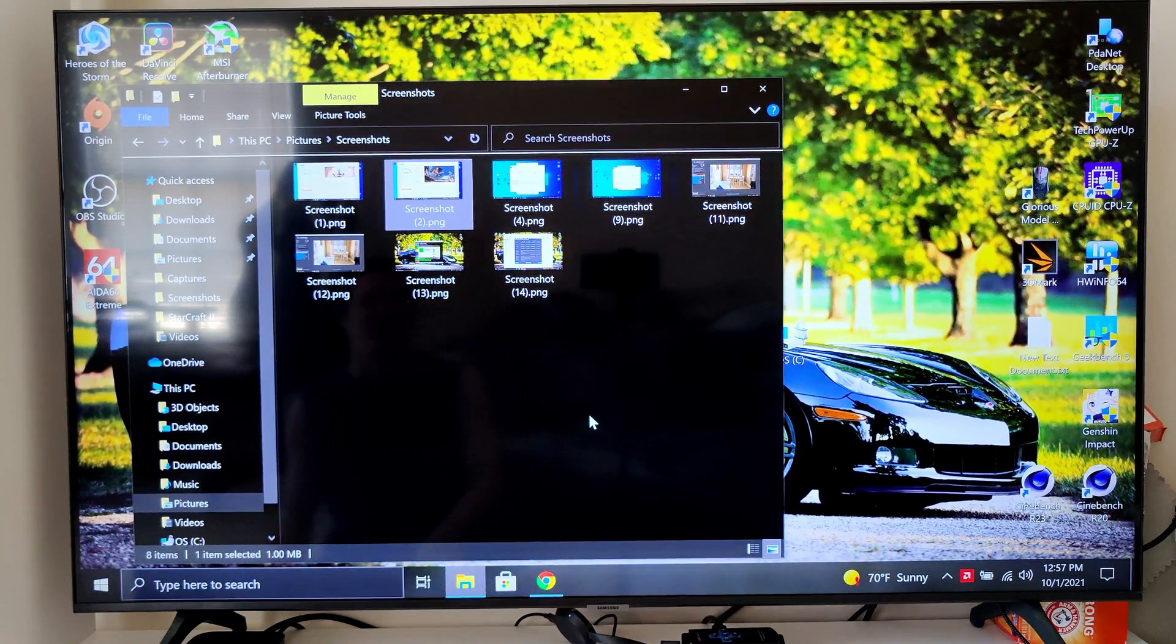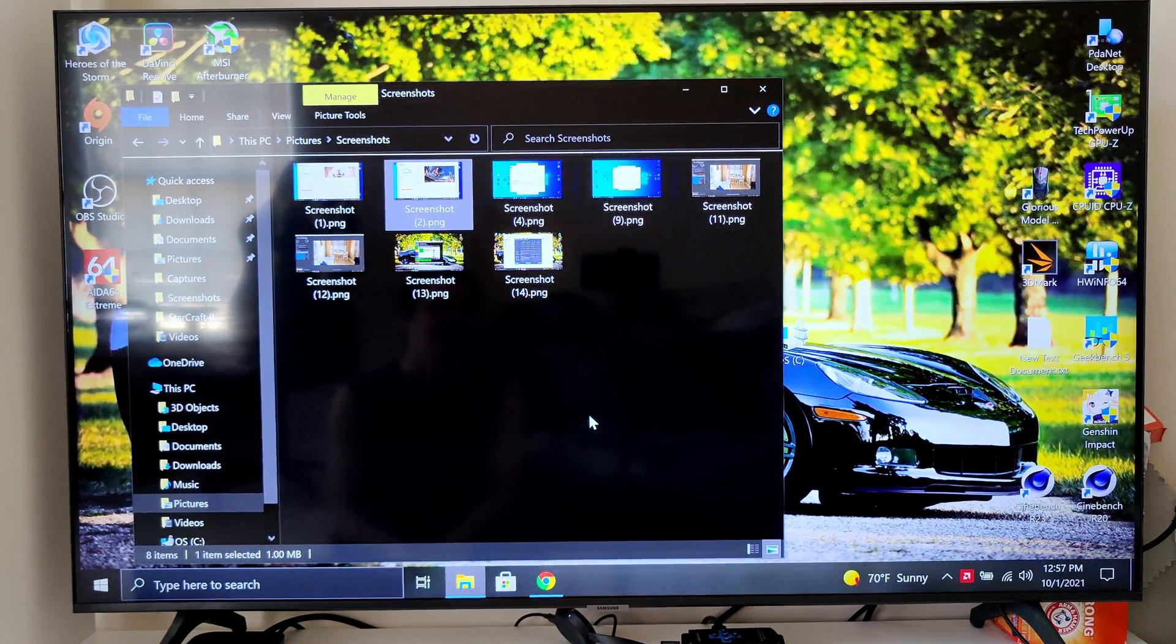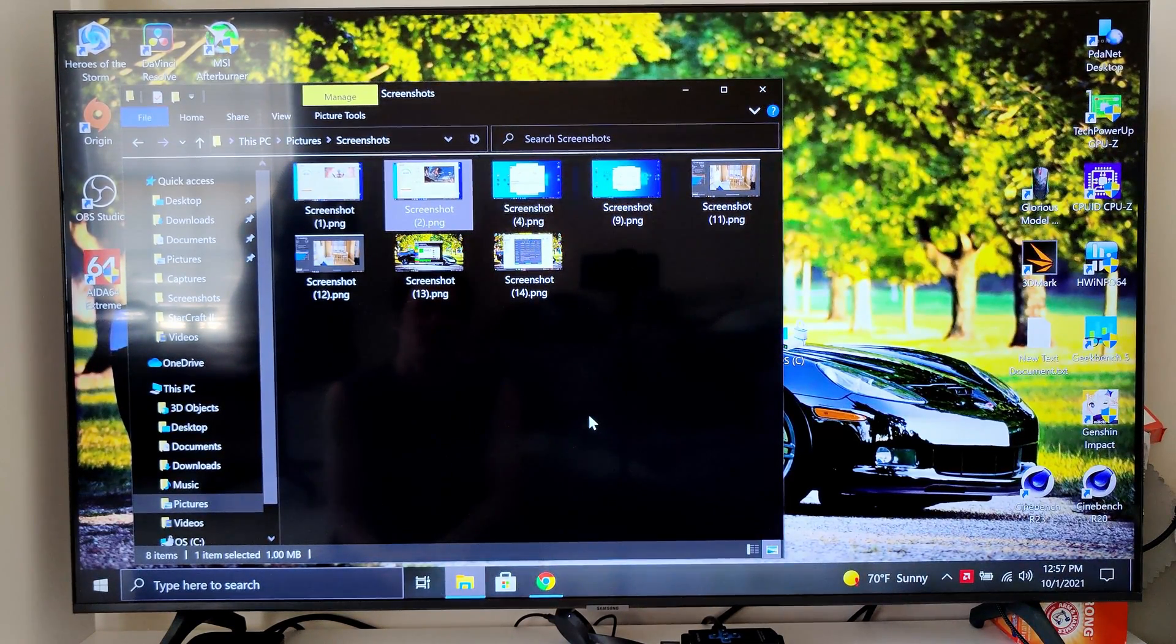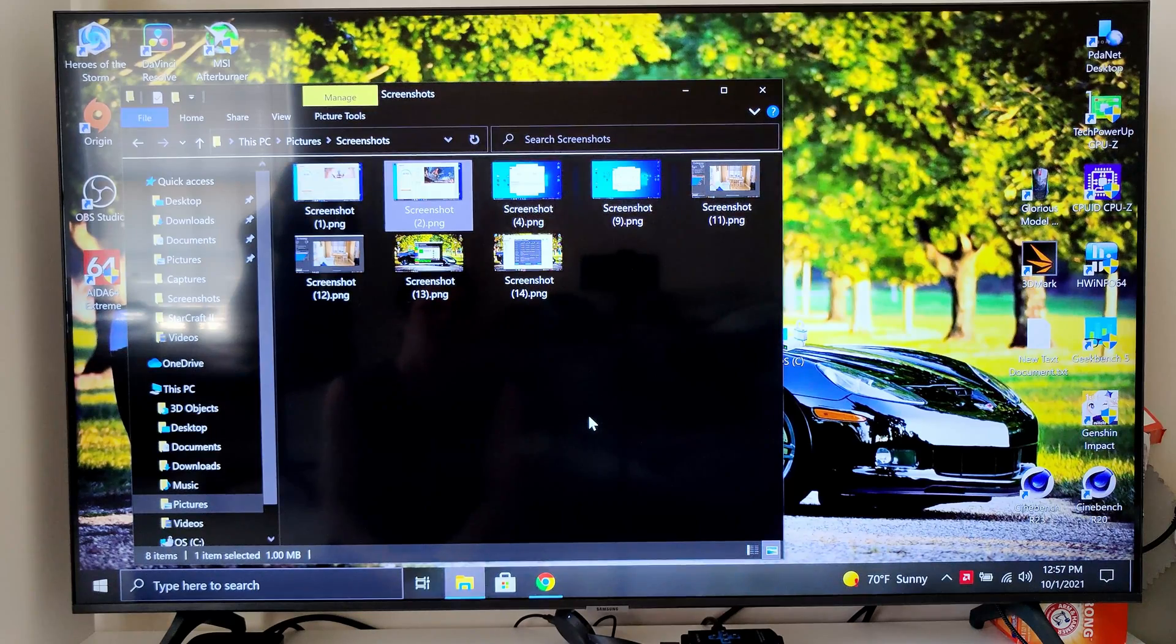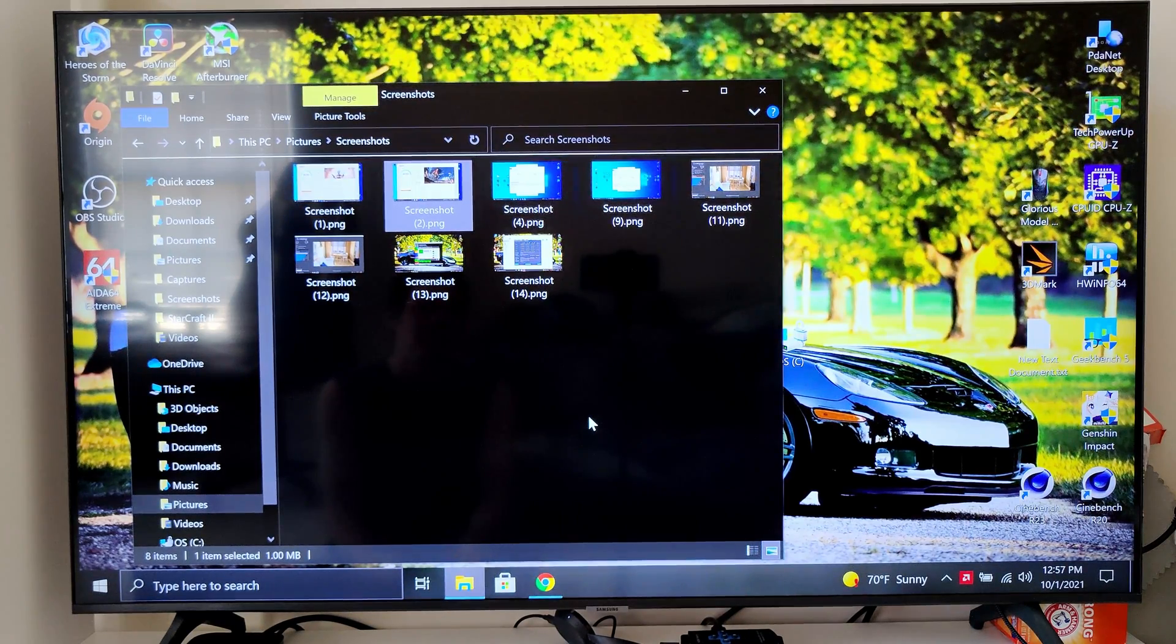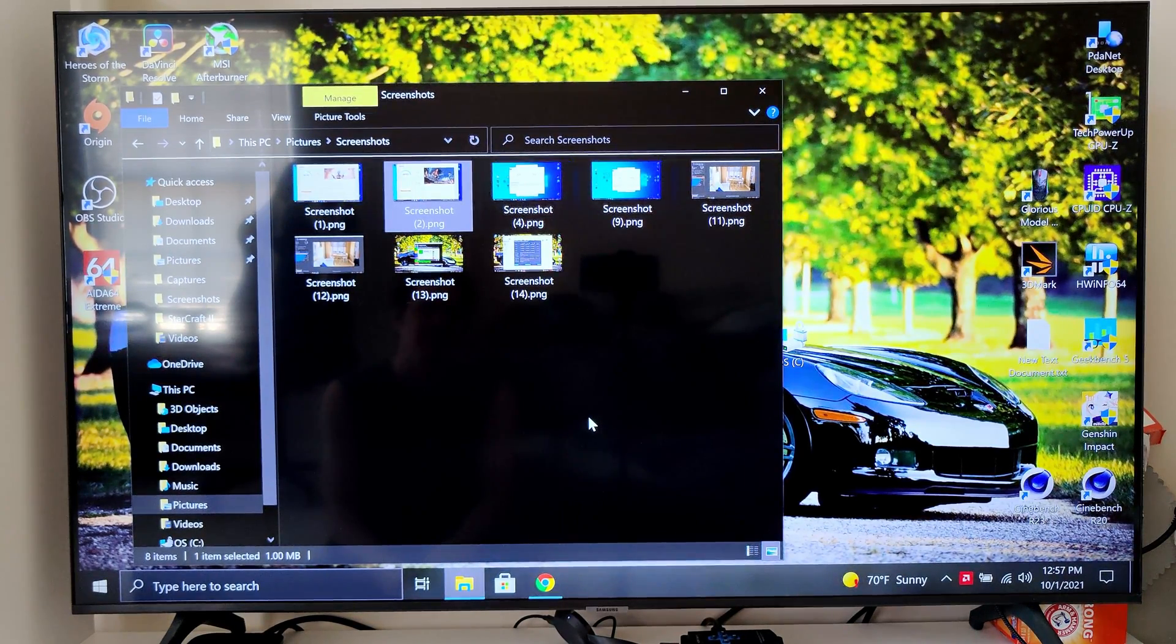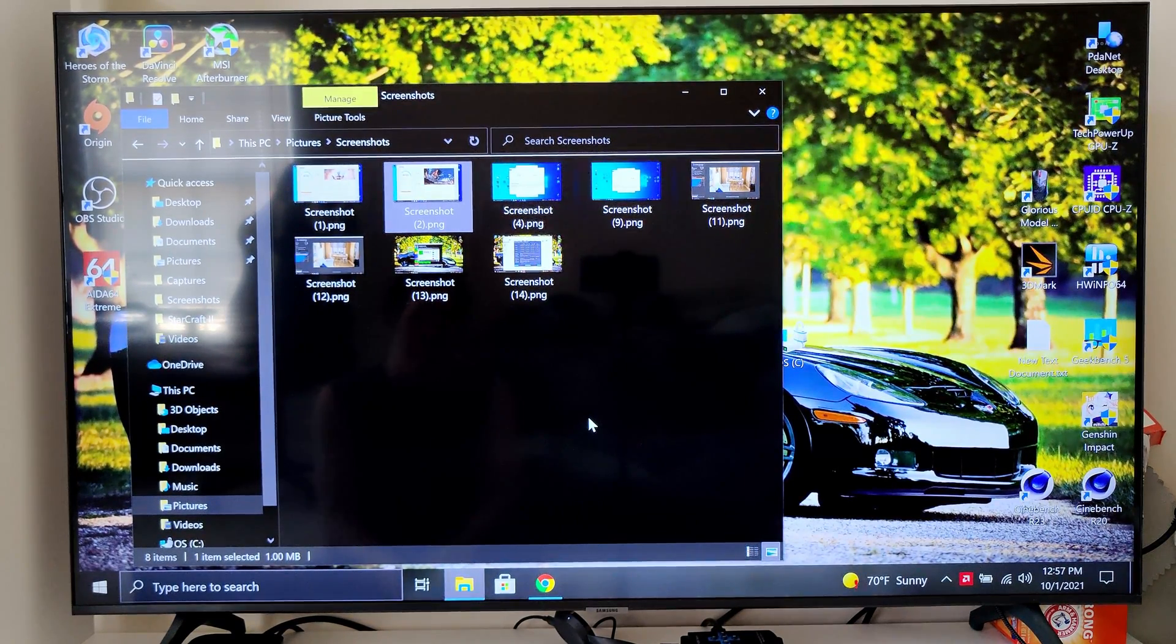What's up everybody? I figured I'd do a really quick video showing you what kind of benchmarks this computer can get.